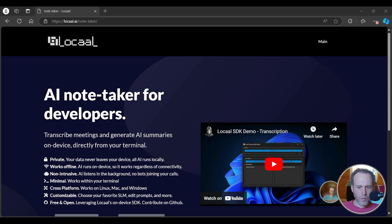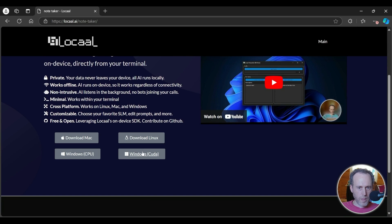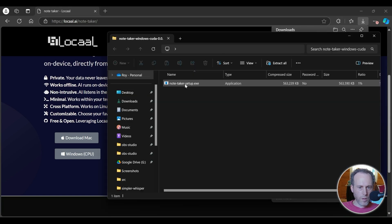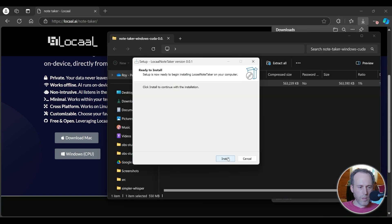To get the Notetaker, go on localeai.notetaker and download the version that fits your operating system. Click to download. On Windows, double-click to install. Run through the installer and run the program.